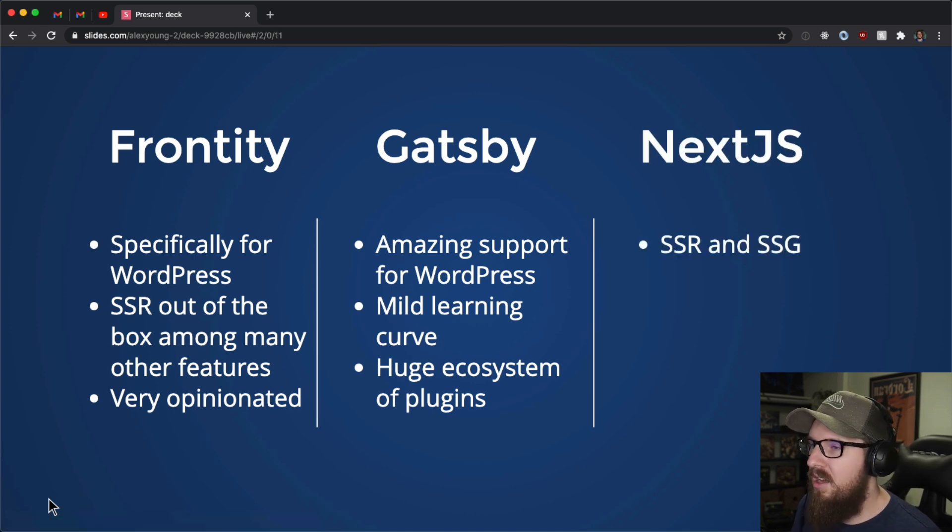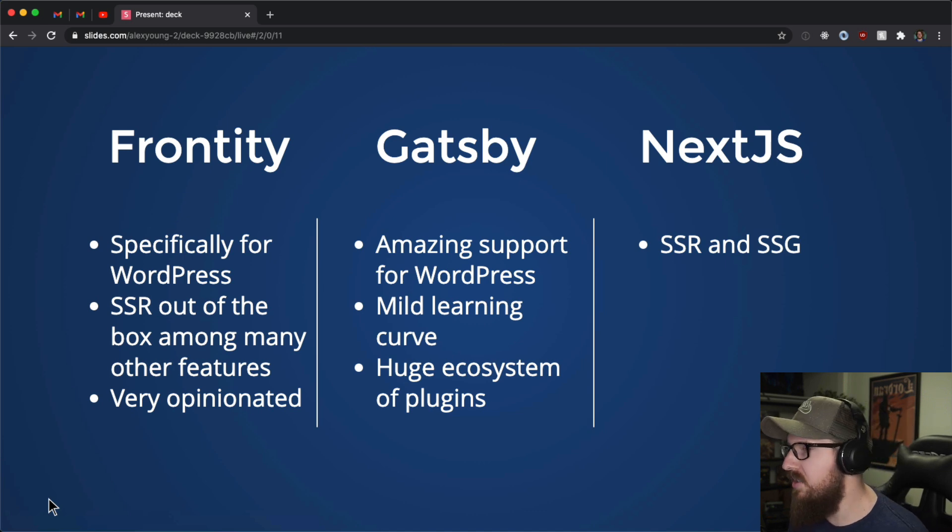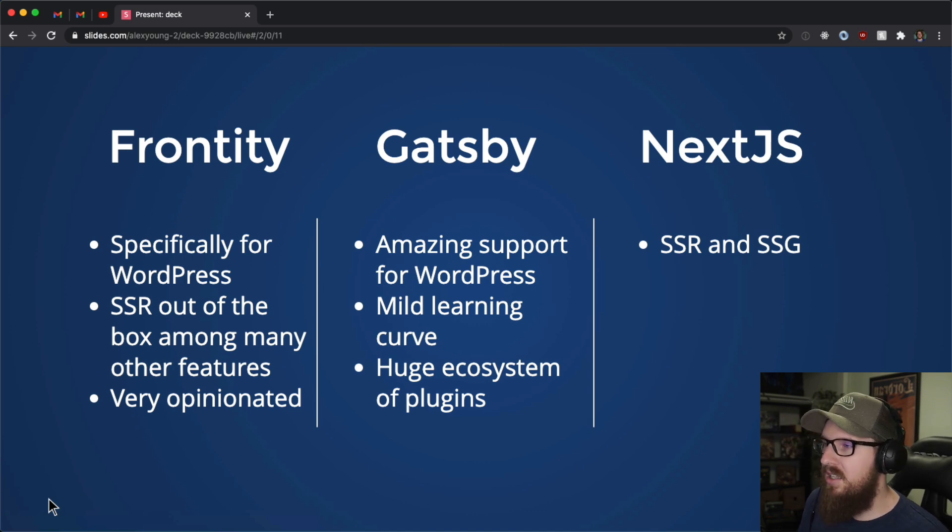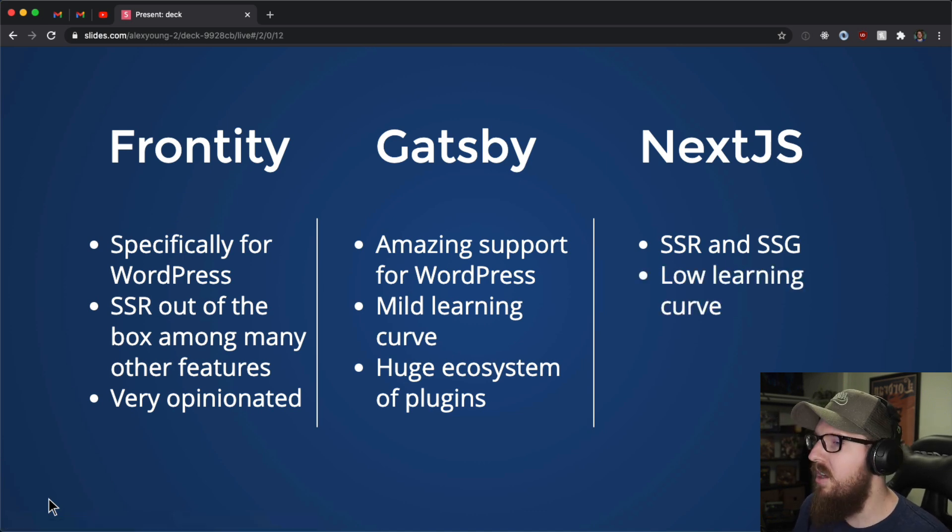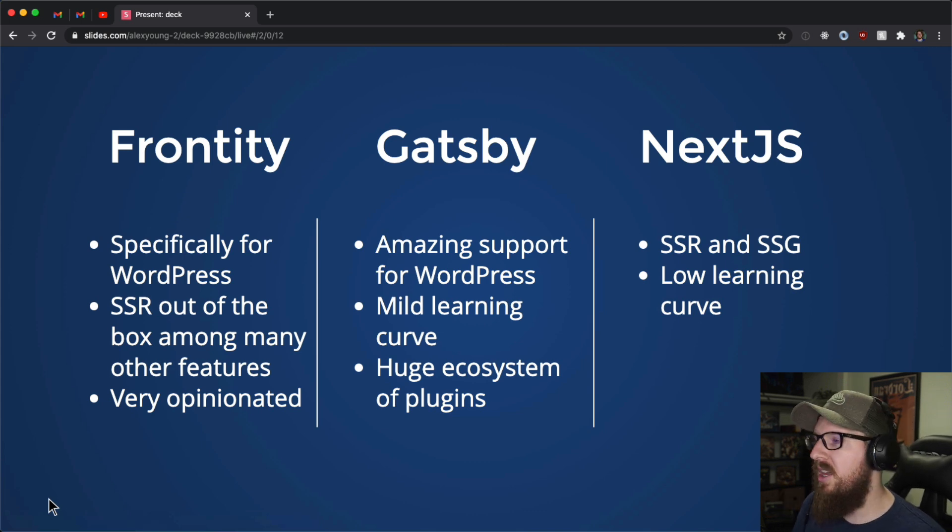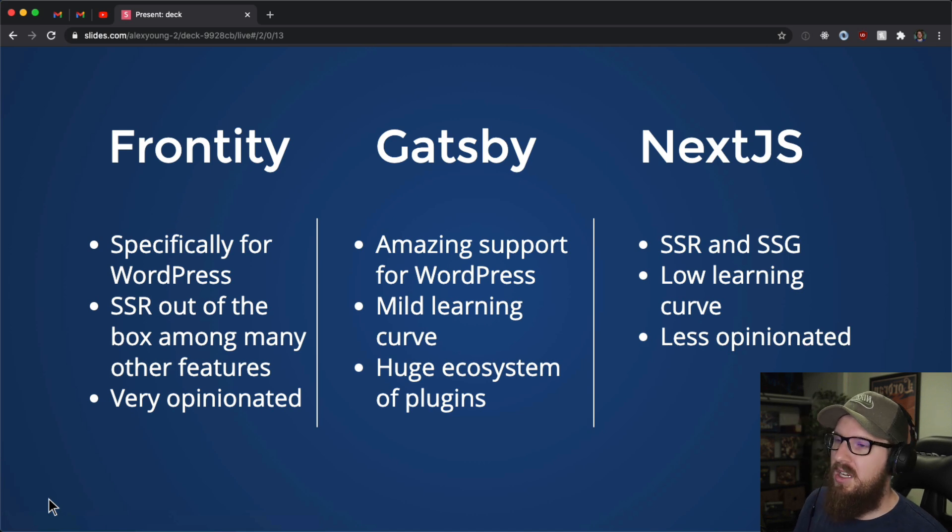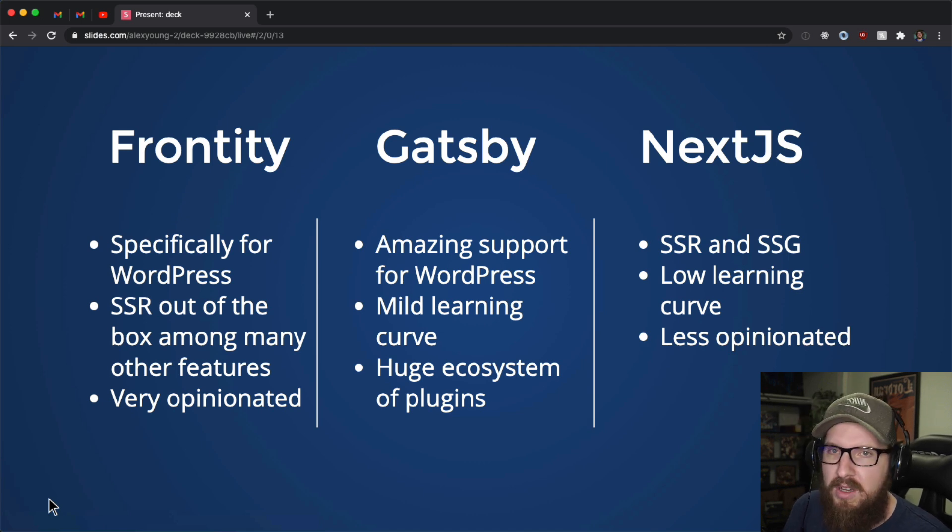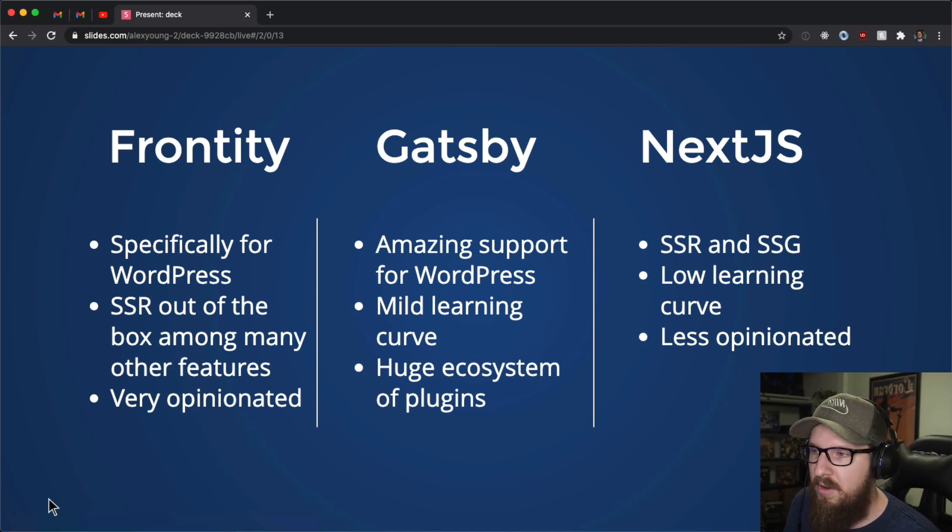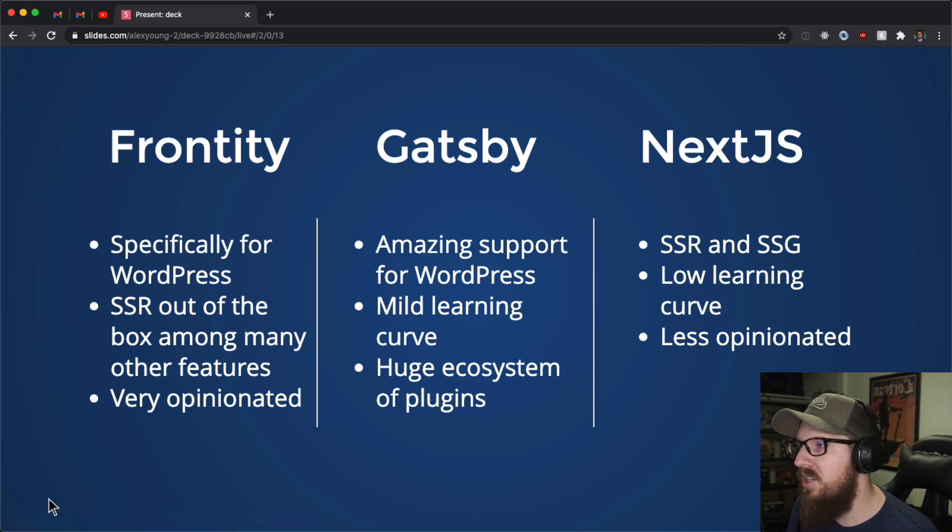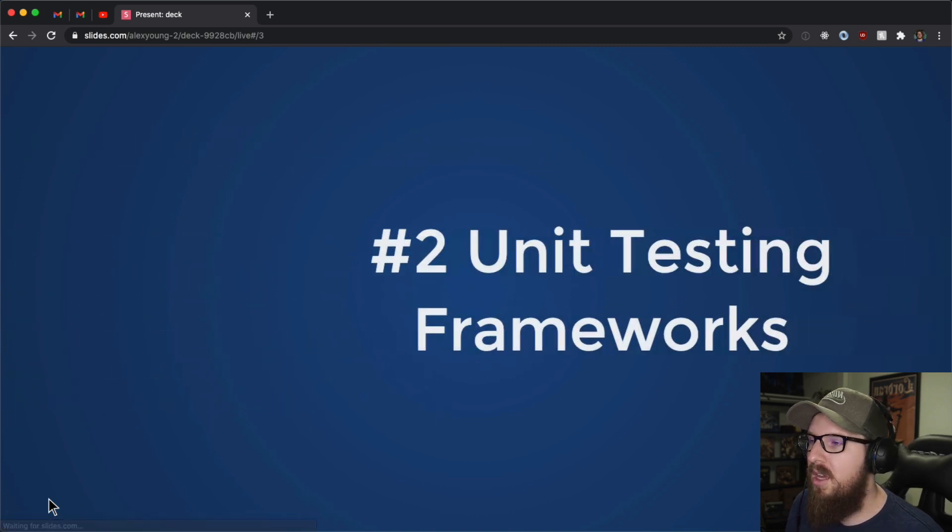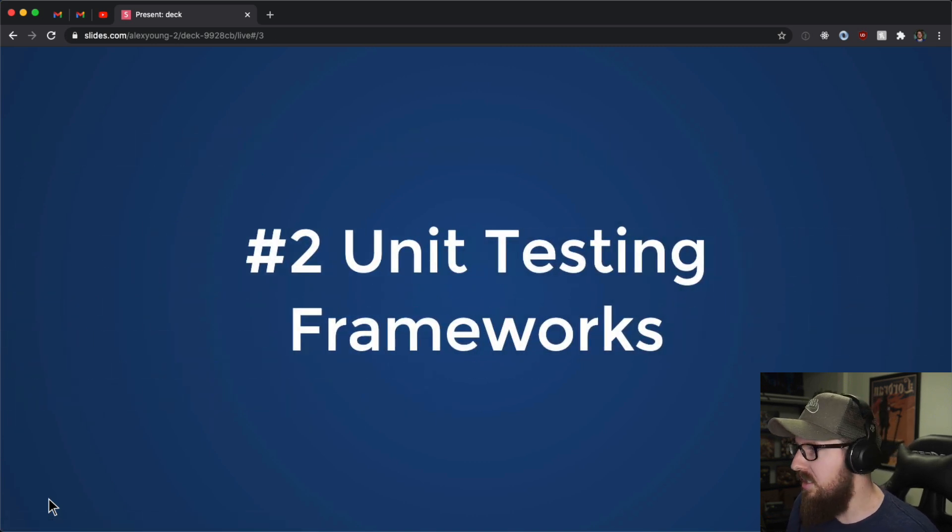And then finally, next JS, static site generation and server side rendering. It does both of those things very well out of the box, much lower learning curve. I think it's a little bit easier to pick up, and it is less opinionated on how you can set things up and where you get your information from. Whereas frontity is very specific to WordPress, next JS and of course Gatsby, you can pull things from different places.